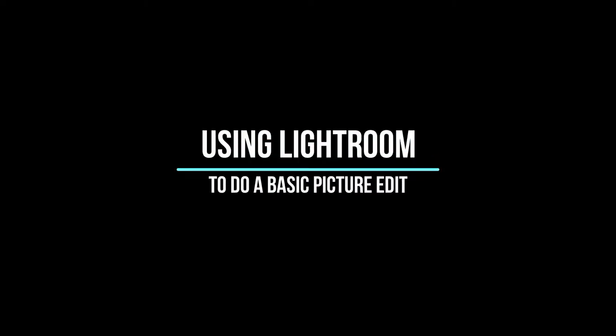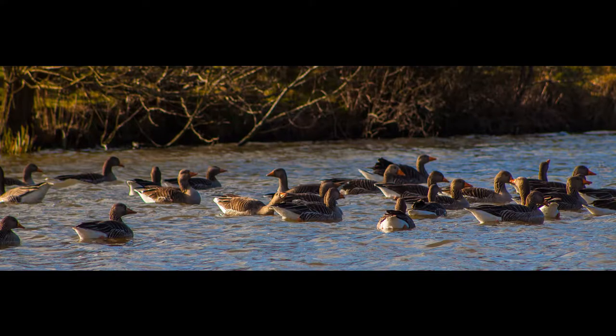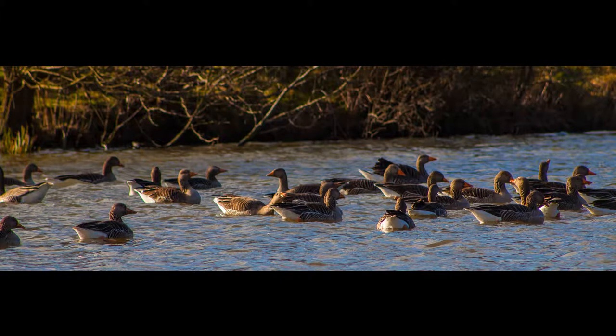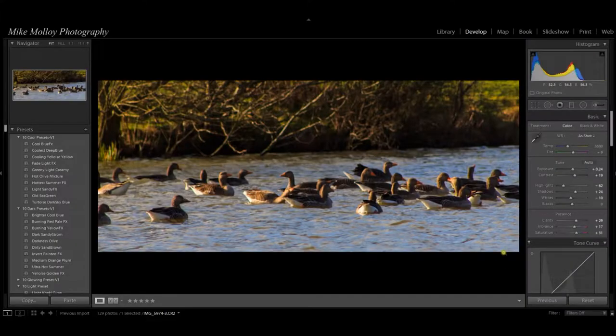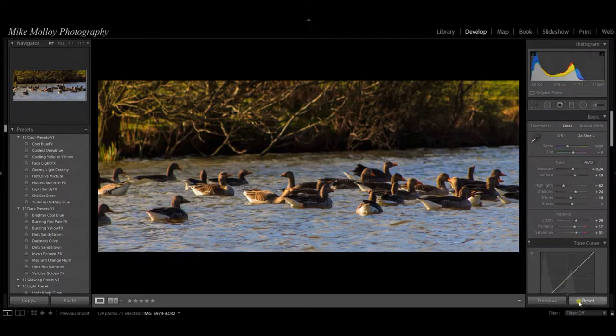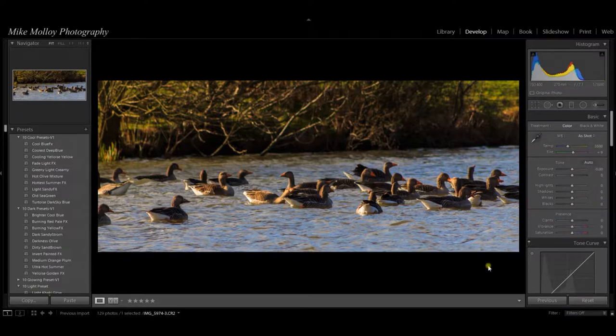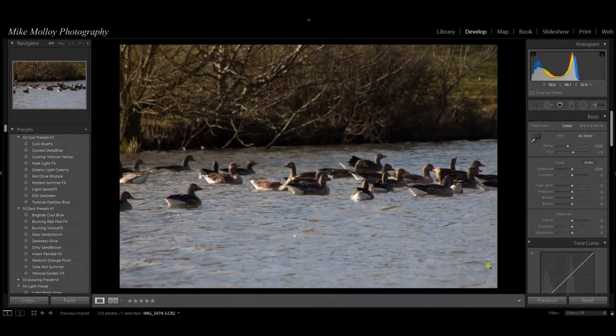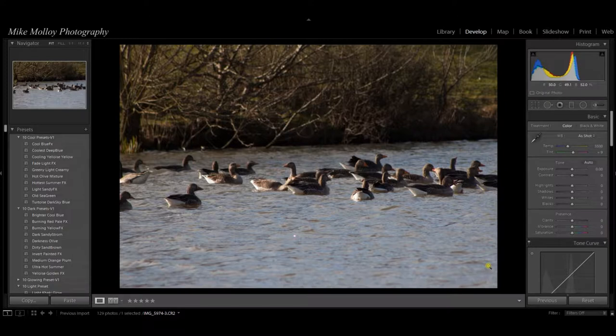Hi and welcome to this short tutorial on editing the photograph of the grey lag geese that I took in my video from my local lake, which you can see on my channel. So we've got to just reset the picture just so I can go through the keystrokes and the workflow that I do just to get a simple edit.